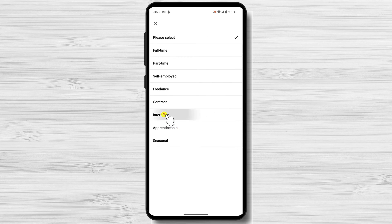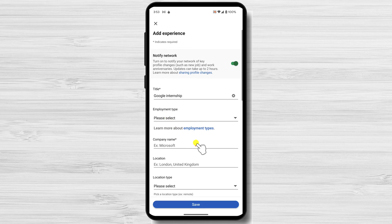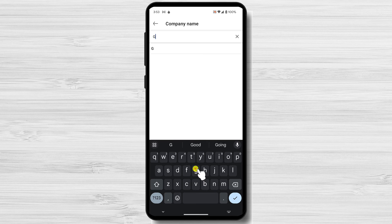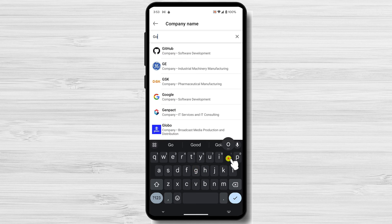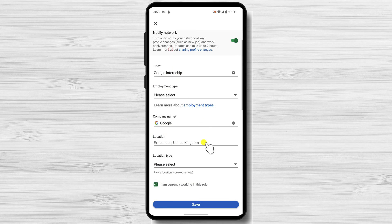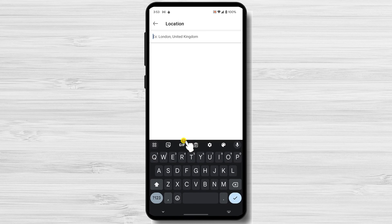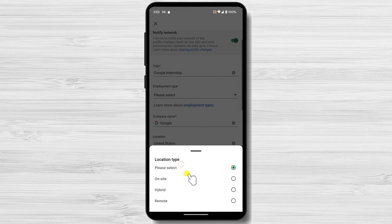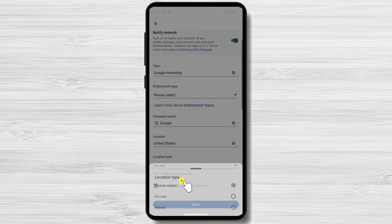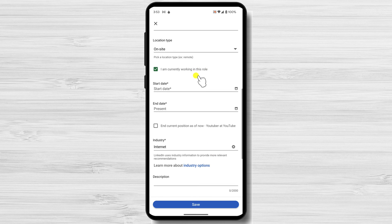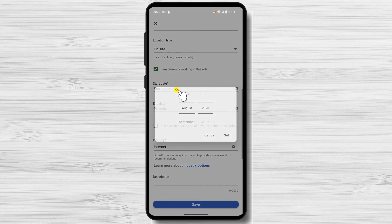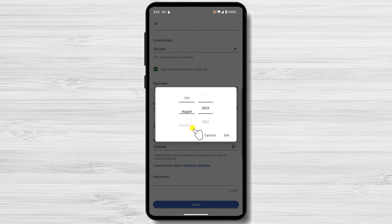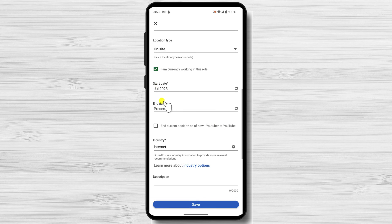Here are a few tips for adding an internship to your LinkedIn profile. When formatting your experience, it's important to be clear and concise. Use keywords that potential employers are likely to search for, and quantify your accomplishments whenever possible. For example, instead of saying 'I was responsible for managing a team of 10 people,' say 'I managed a team of 10 people.'